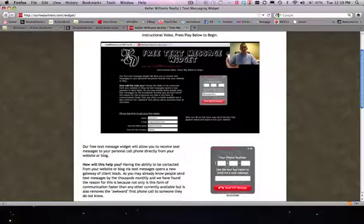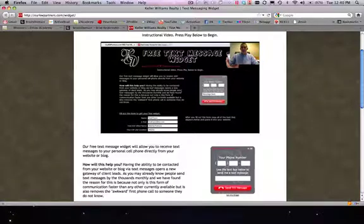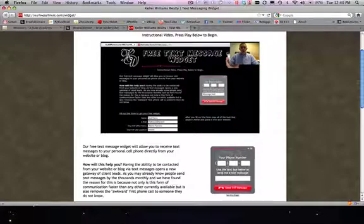They'll hit 'Send Text Message' and then within about five to ten seconds you'll get a text message directly to your cell phone. It's much faster than email and it doesn't require a really long form to fill out. It's just been a phenomenal lead generator for us, so we wanted to share it with you.